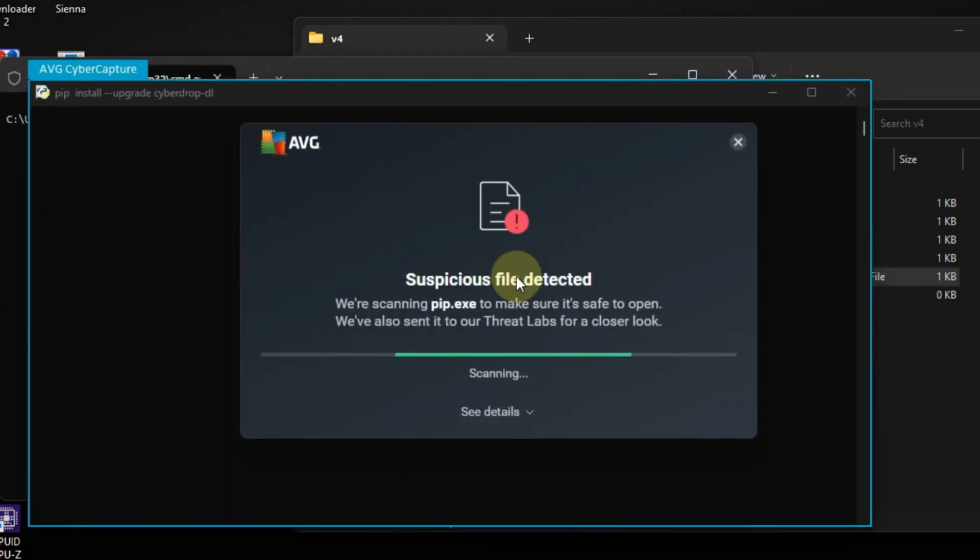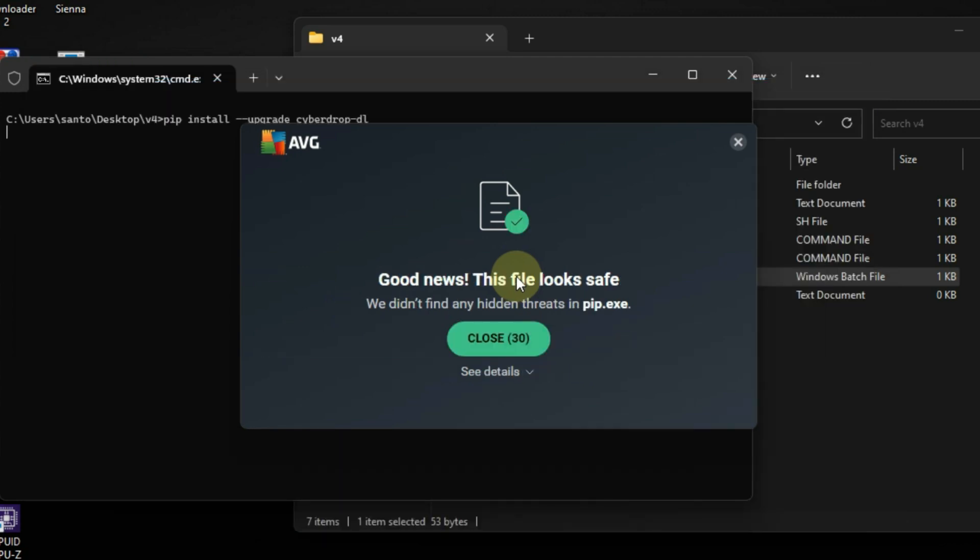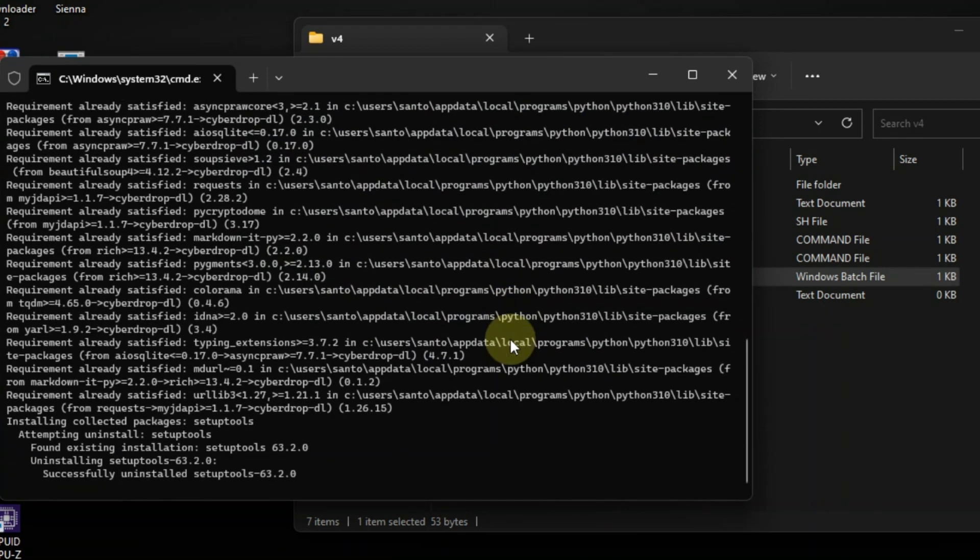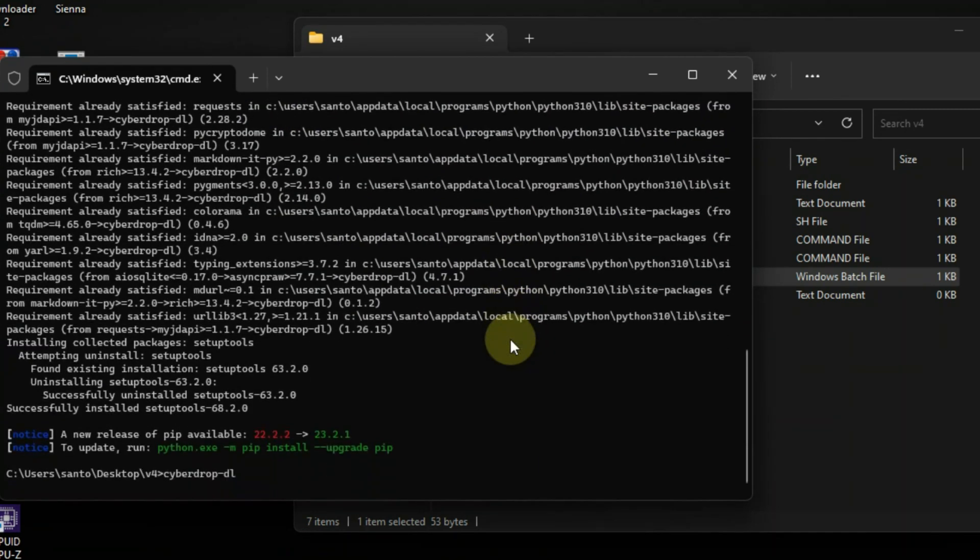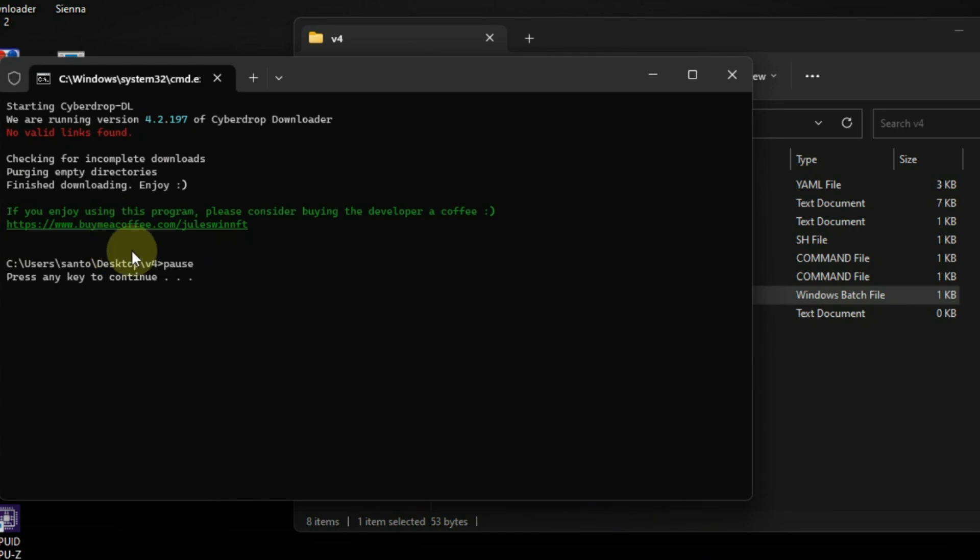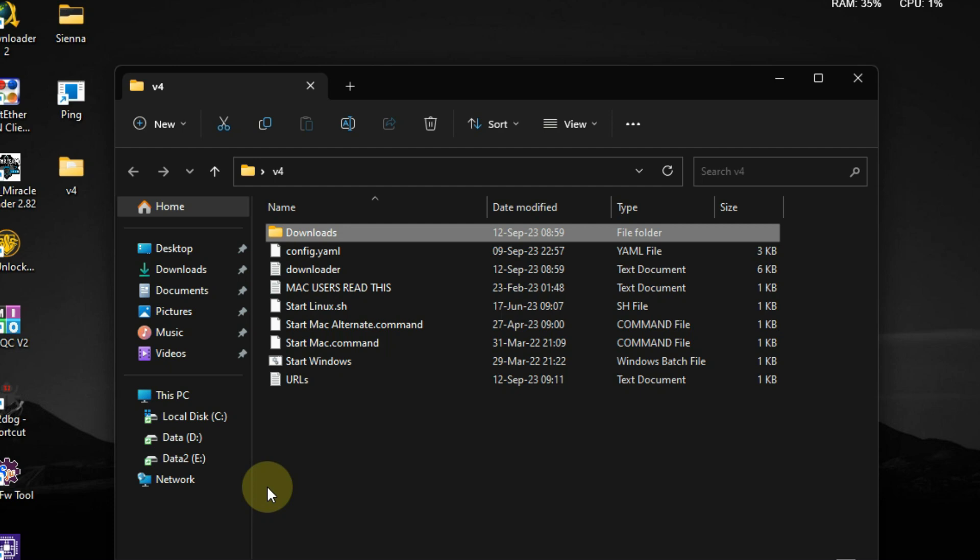After it finishes, just close it. Now you can add Comaparty link that you want to download and put it on url.txt, then save it.